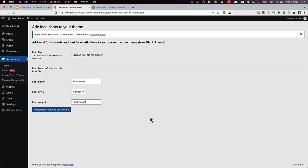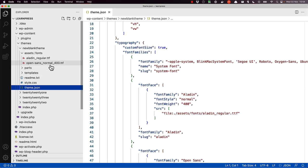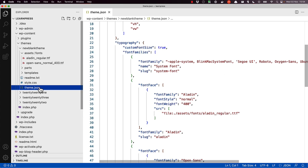As before, the font file will be added to your theme and configured in the block theme's theme.json file. If you look at the theme code, you will see that the font file is in the Assets Fonts directory, and the JSON object for the new font is added to the font families array under typography.